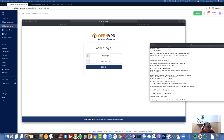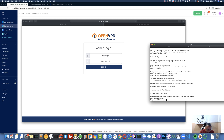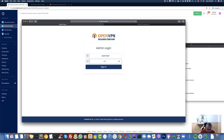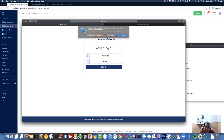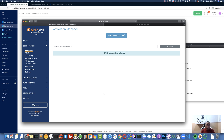Sorry, there was a mistake — the correct command is 'passwd openvpn'. Now it's asking me to create my own password. I'll set it and confirm it. Then I come back to the browser, type the new password, and log in. I agree to the terms and here we go — we have our OpenVPN server admin panel.